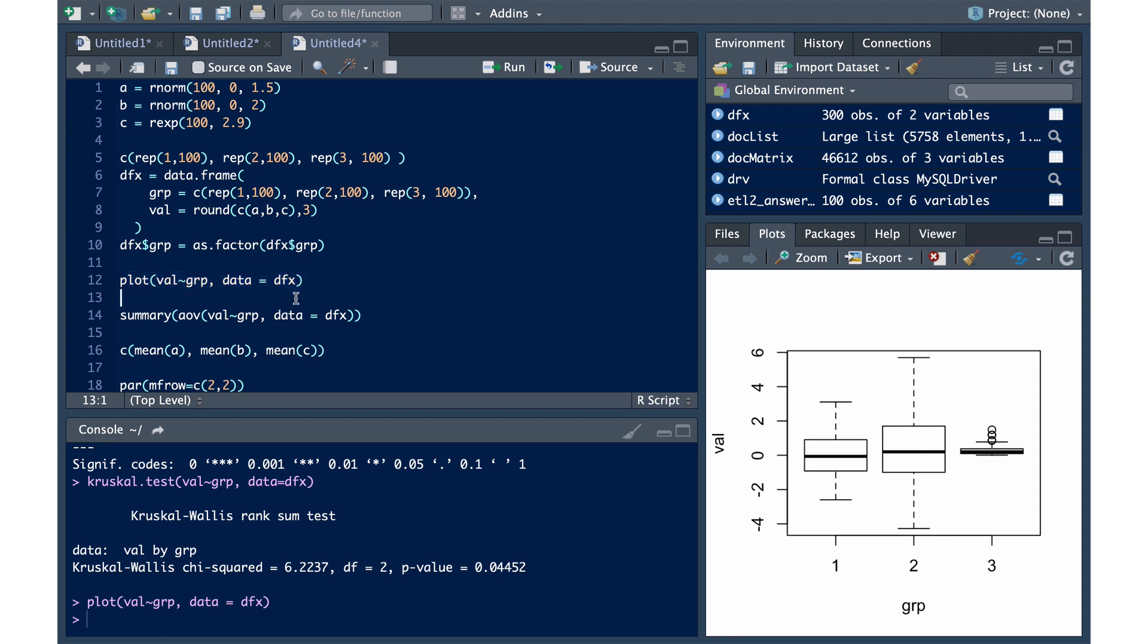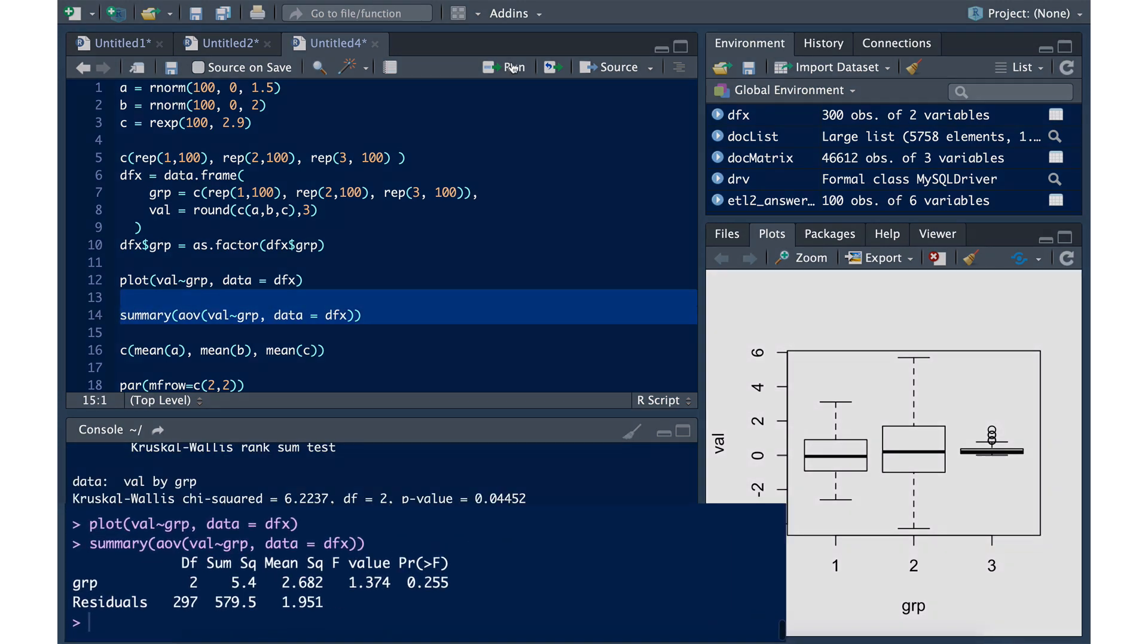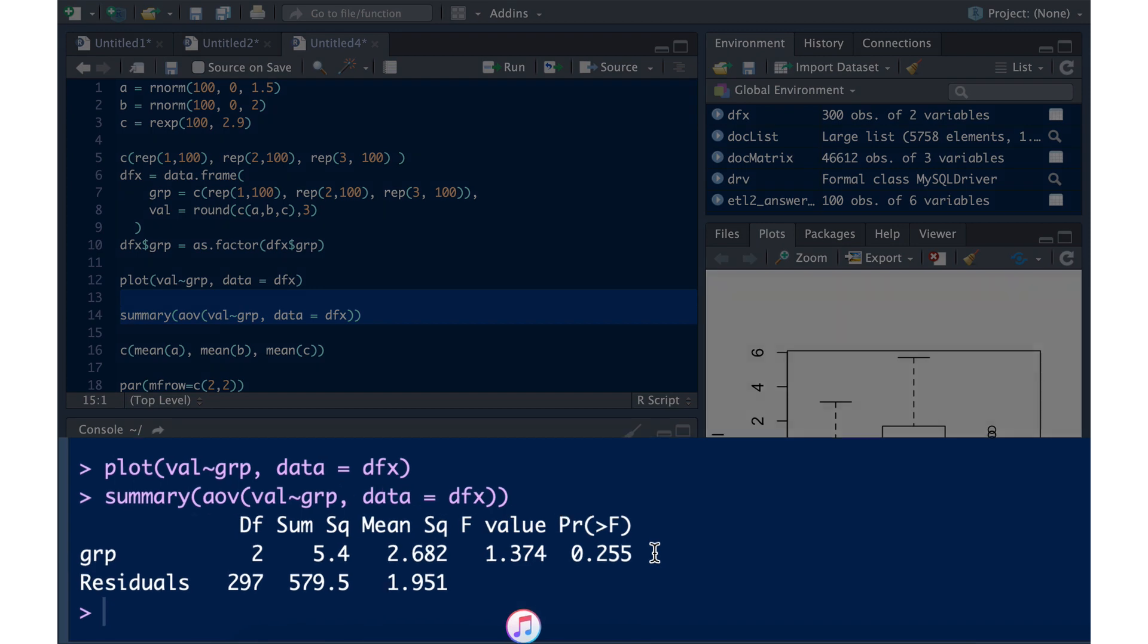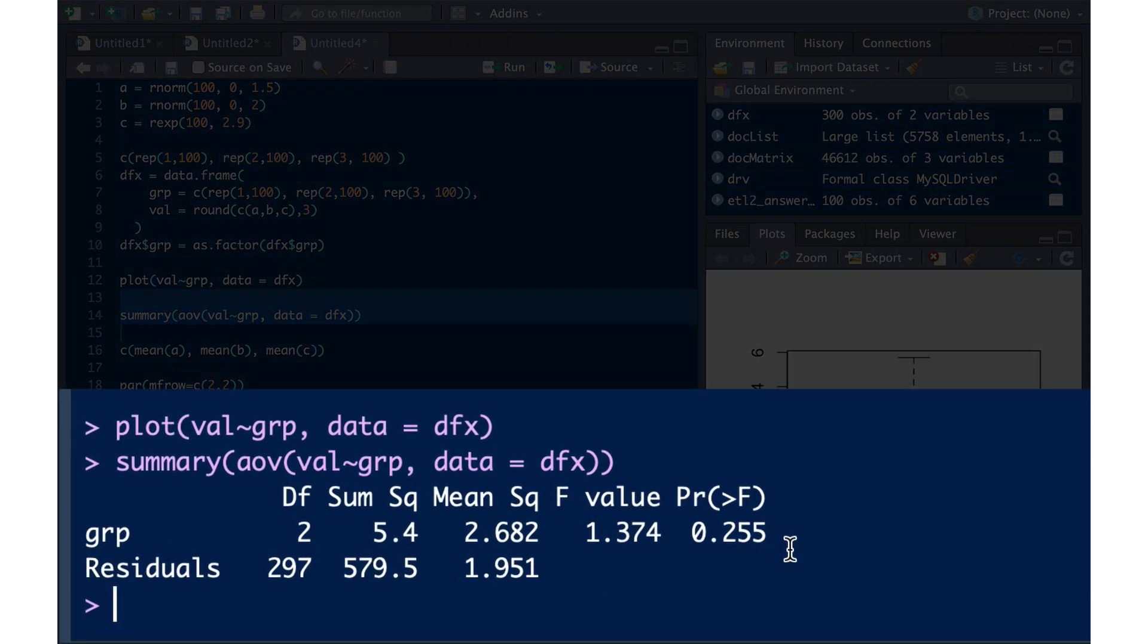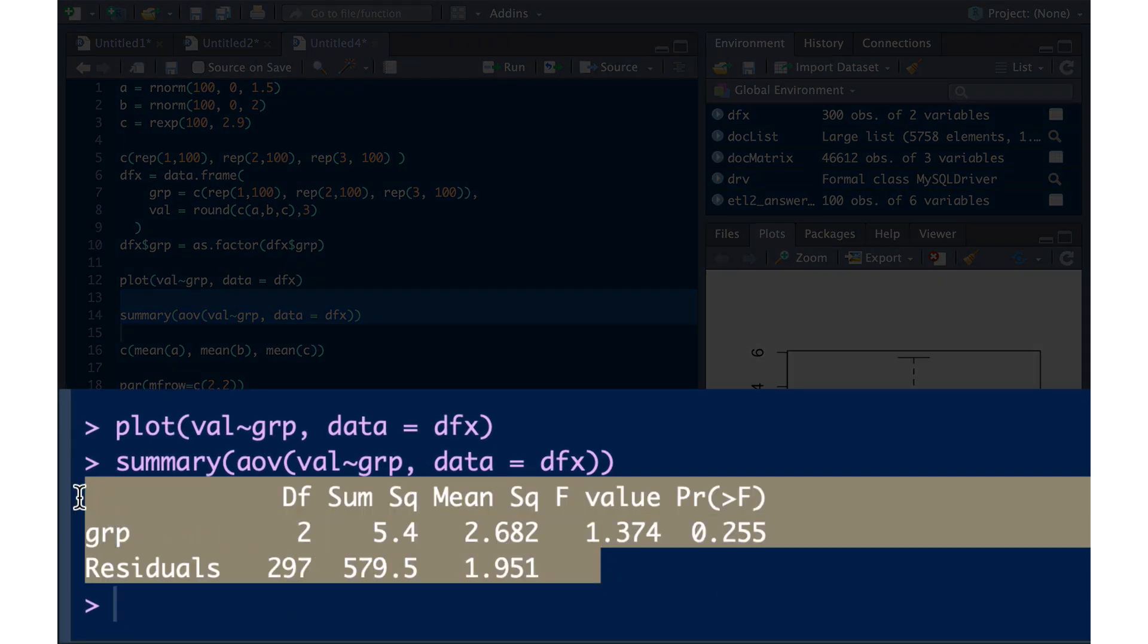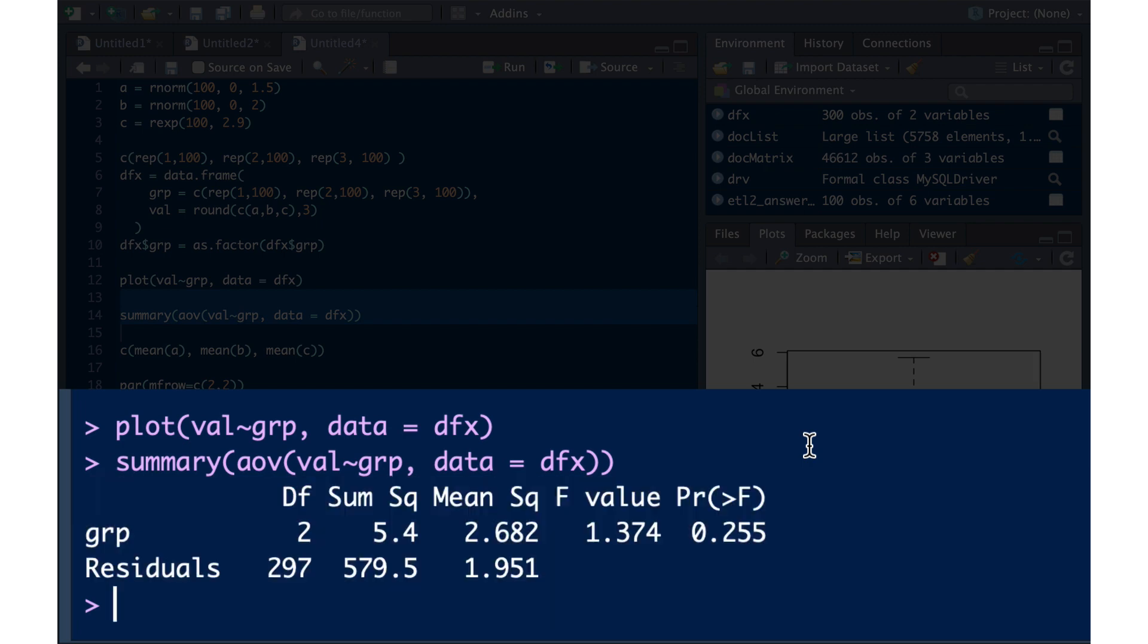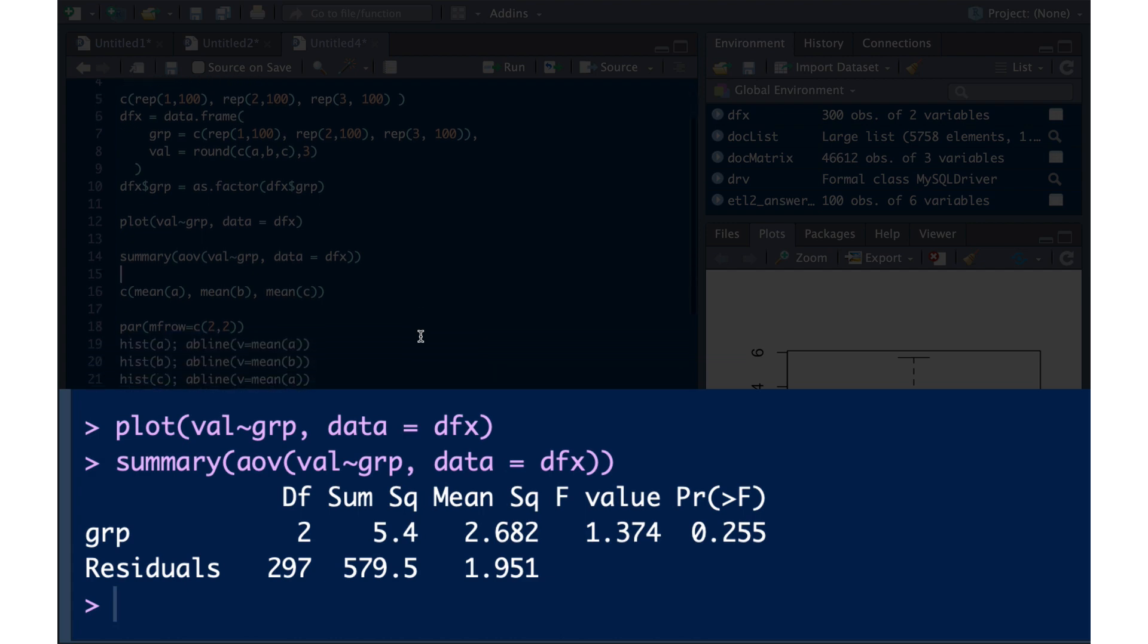So if we run the ANOVA analysis, we'll end up seeing that according to this, there is no difference between the groups. So one might assume that since the null hypothesis is that all the groups are the same, we would not have evidence to reject the null hypothesis, even though our box plot clearly looks as though the third group is different than the first two.